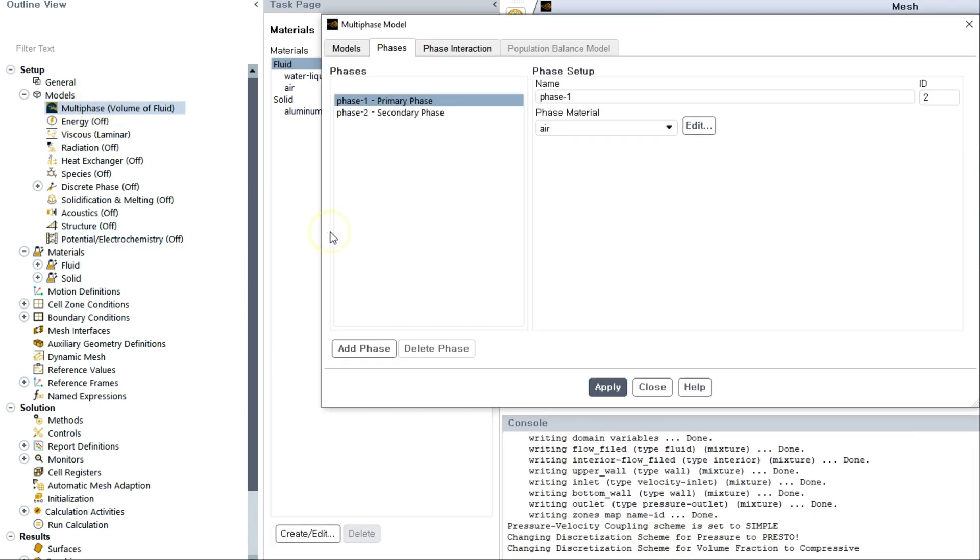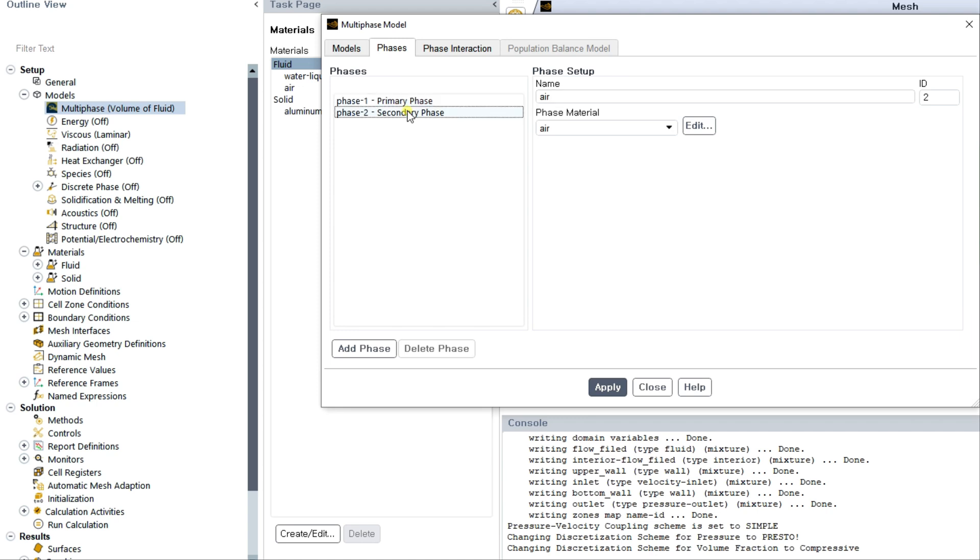You can create or change it. Now you have both air and water. So go back to multiphase model and select the air as a primary phase and water as a secondary phase.